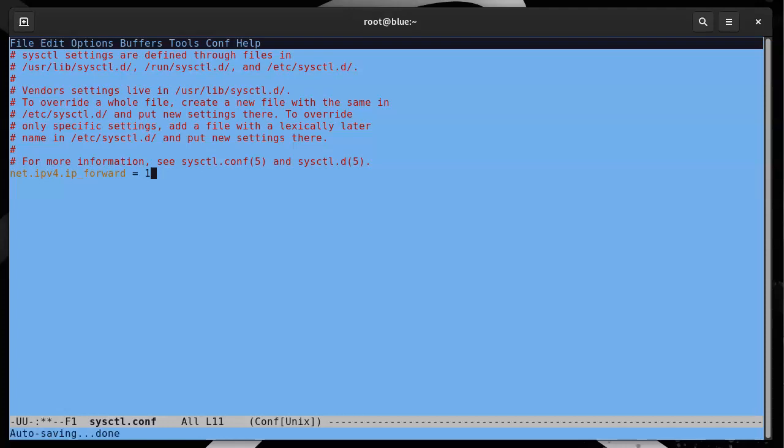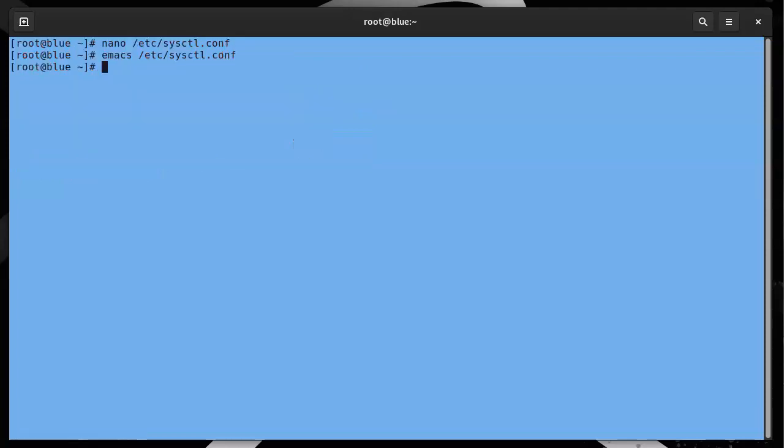I'll go ahead and exit, save that, and exit. Then I will do sysctl -p to process that, and now it says that it's going to forward IPv4 traffic, which is nice. Then I want to go ahead and create the tunnel.